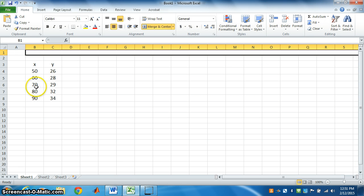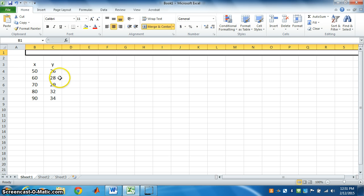This is x and y. To find the coefficient of correlation, we have to use a formula.